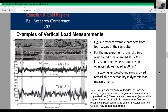Since we have four runs, the first step is defined as the repeatability analysis of the data. Figure 7 shows example datasets from four passes of the same site. The middle figure is related to two eastbound trains with slower speed and the bottom one is for two westbound with higher speed. Especially the bottom figure for higher speeds shows remarkable repeatability in dynamic load measurements, and we can confirm that the IWS datasets are repeatable.